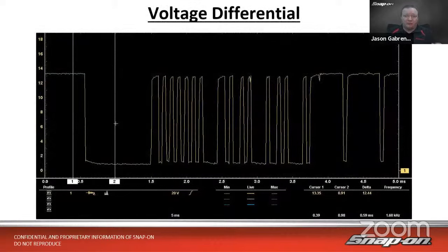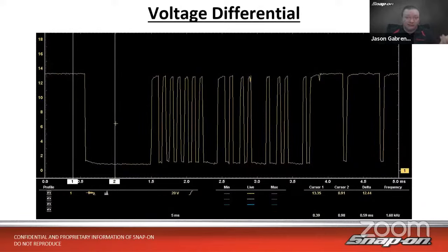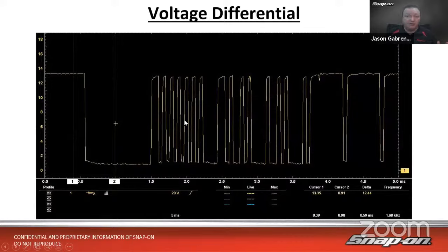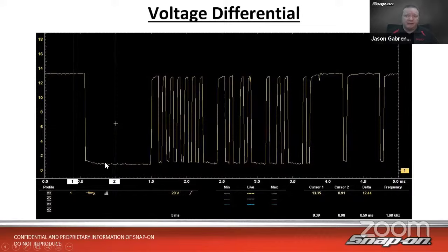A refresher on networks: just about all networks work on what we call the voltage differential — the difference between the high and the low of the voltage signal. All networks work on a voltage range of some sort, and you need to know what that is from your manufacturer. Here's an example on screen from a LIN bus. We have a high side and a low side — in this case, a constant high side that drives low to send information. These are the different bits of data, the ones and zeros.